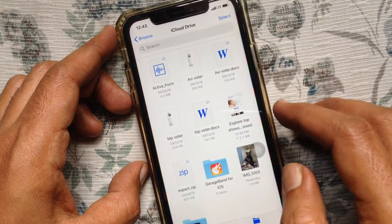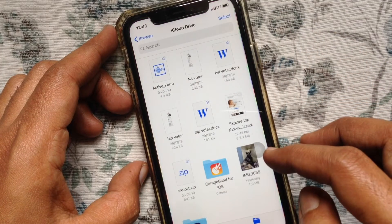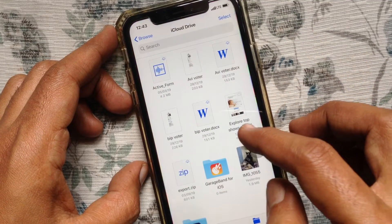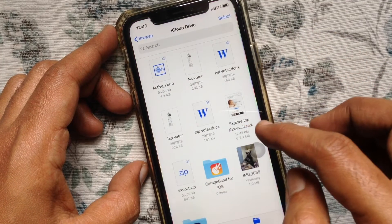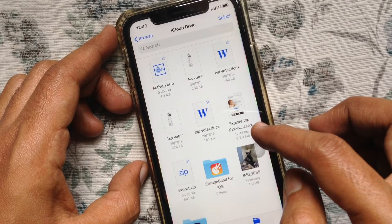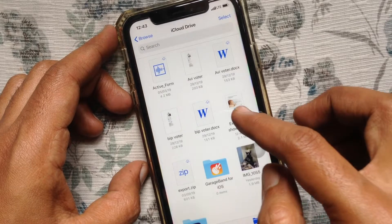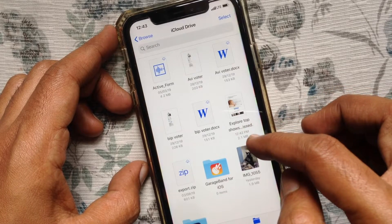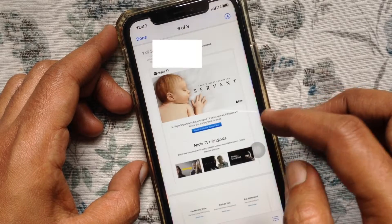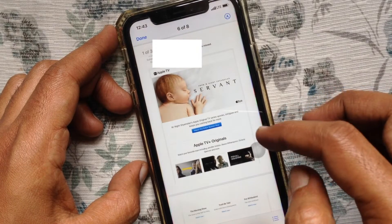That's it. Now open the Files app and here is the saved email as a PDF. So these are the steps to save an email as a PDF file in iPhone.